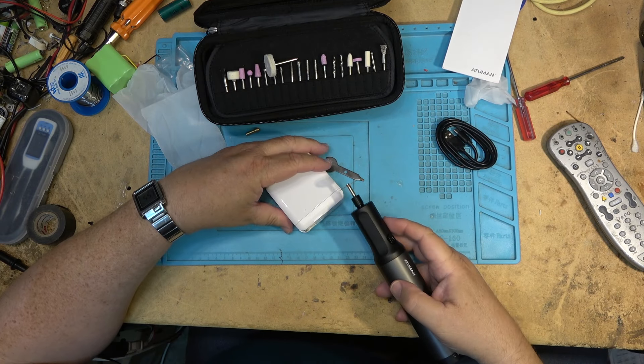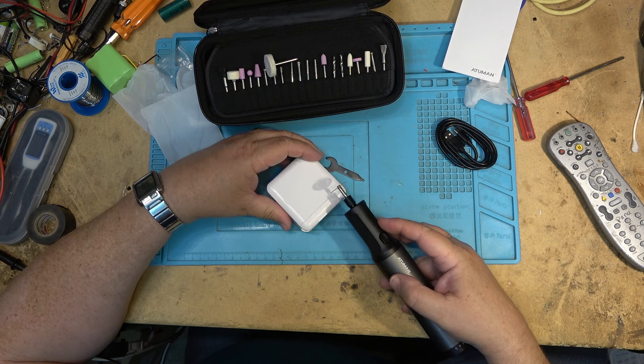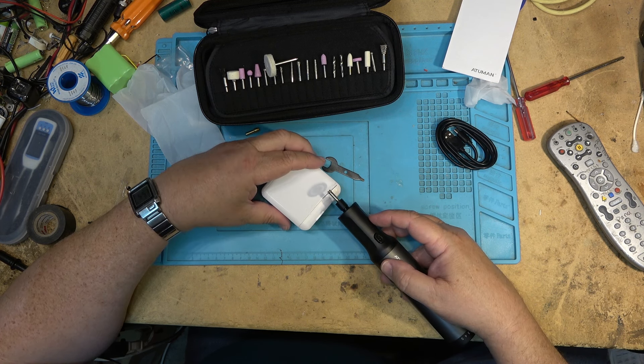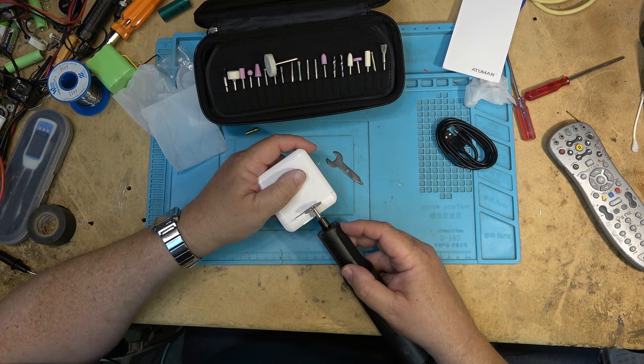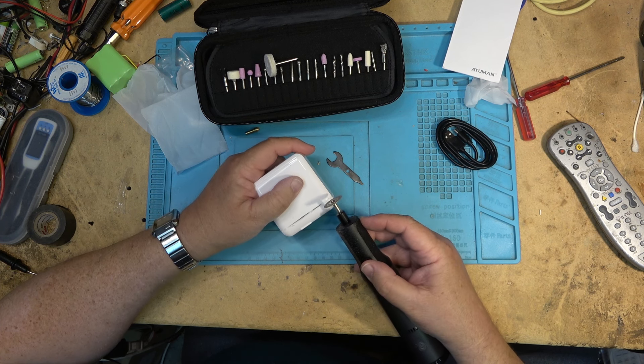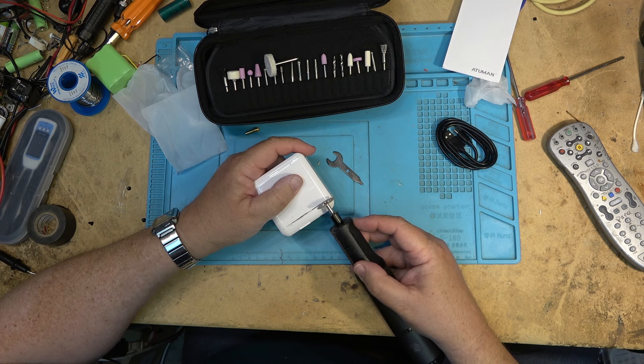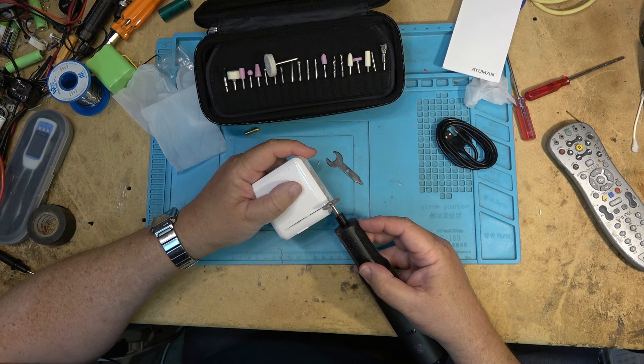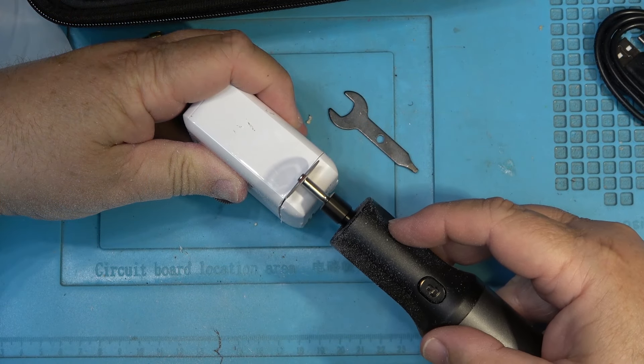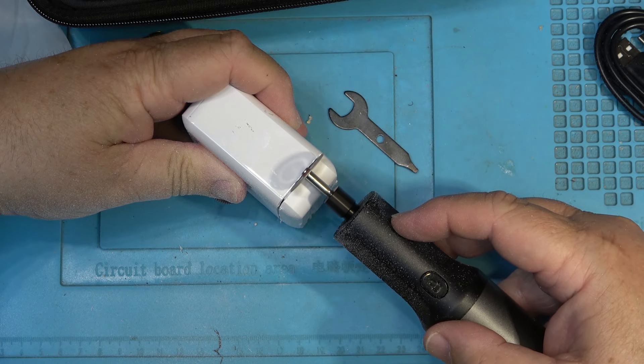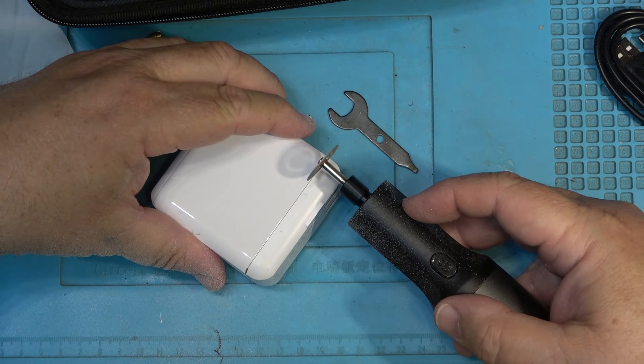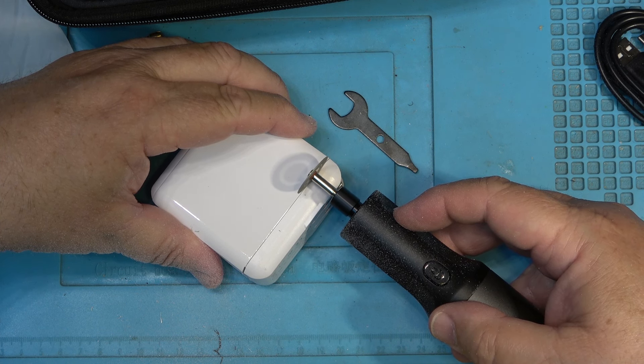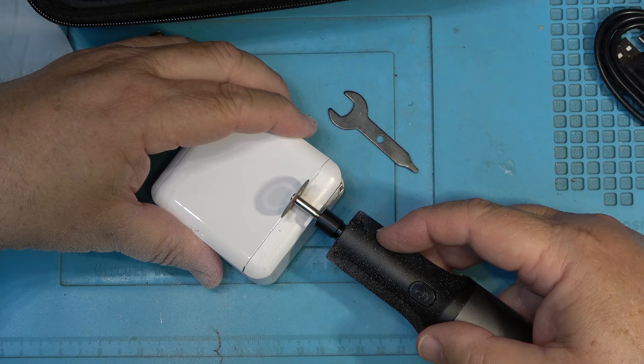I'm going to use my new Uttmann cordless Dremel tool to cut my way into this power unit. It goes through there like a hot knife through butter. I'm using the diamond grit cutting wheel to cut into this power supply, and it's making short work of it as you can see.